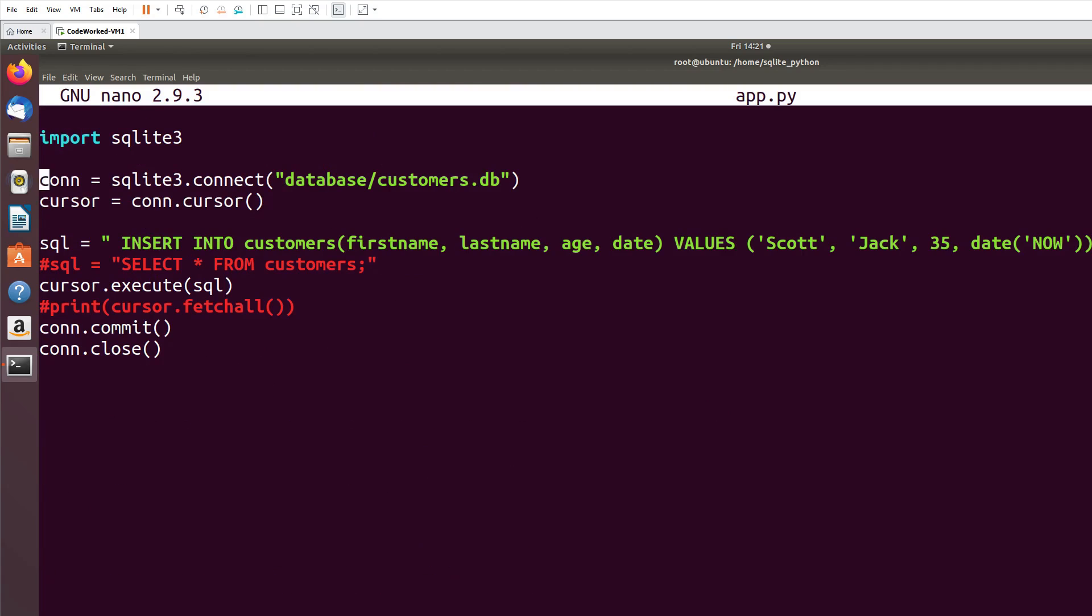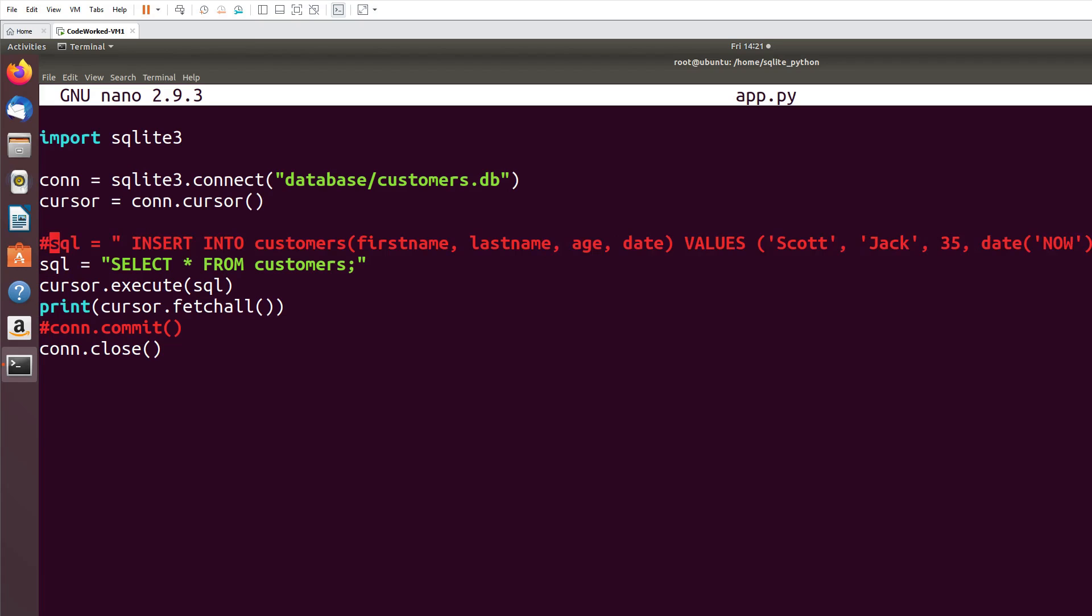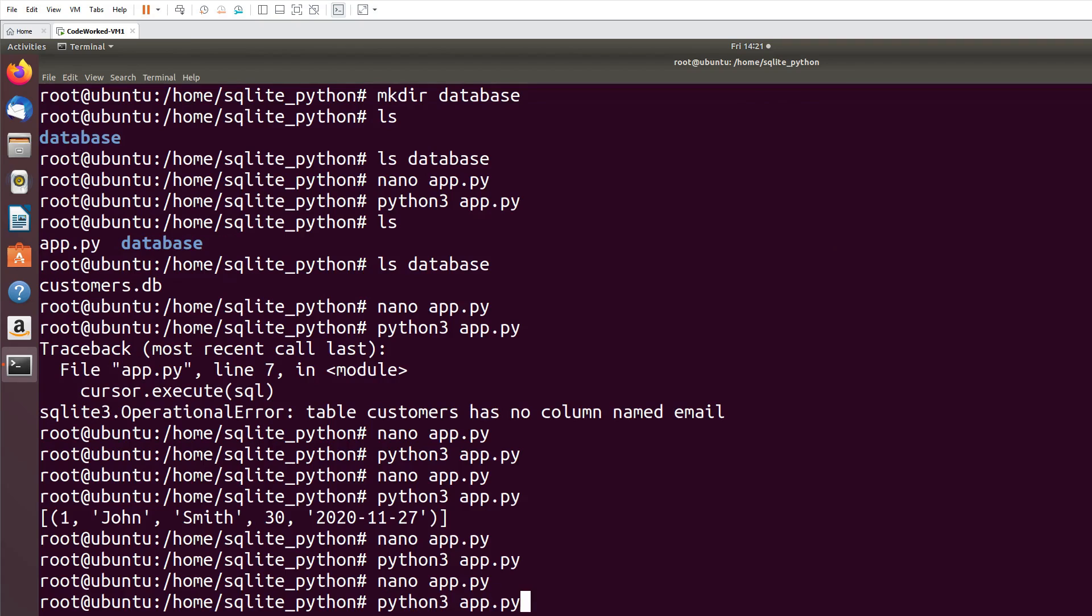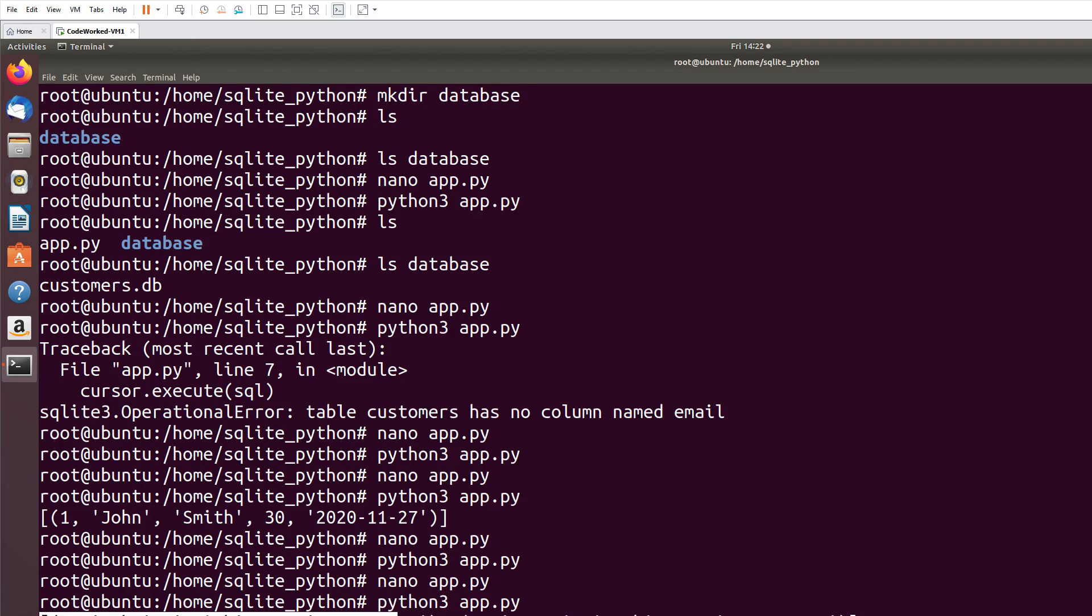Now let me show you. Inserted second record. I comment this out. Okay, you can see now we have two records, so this is our create function.